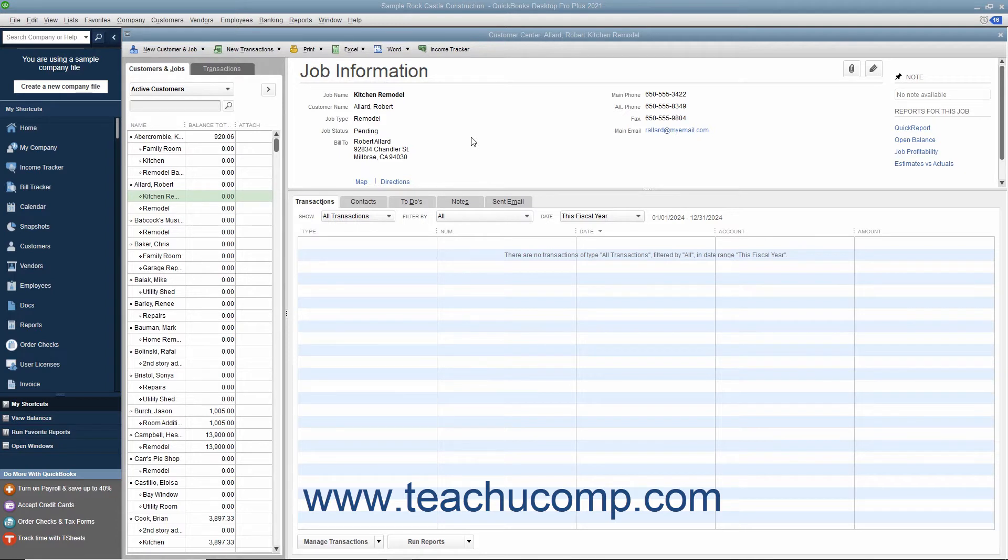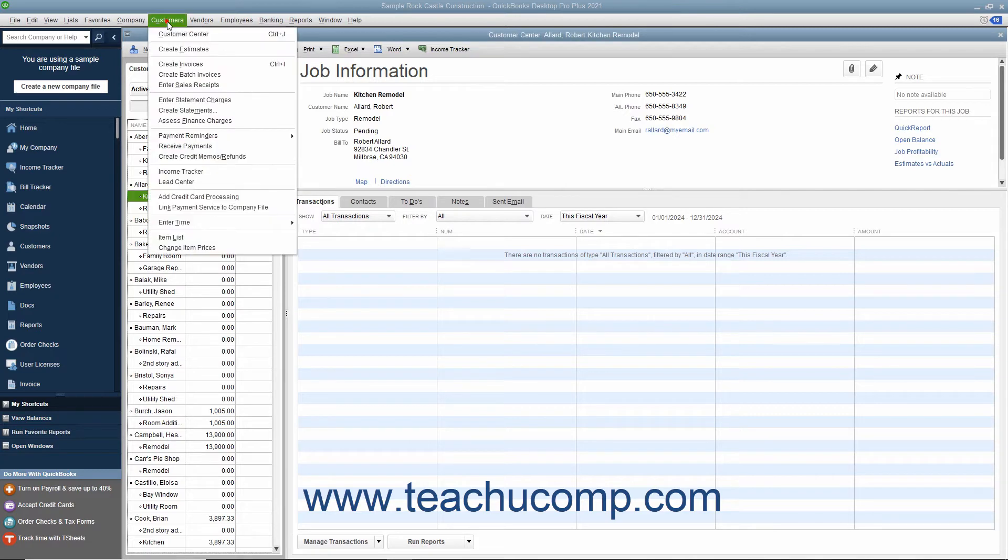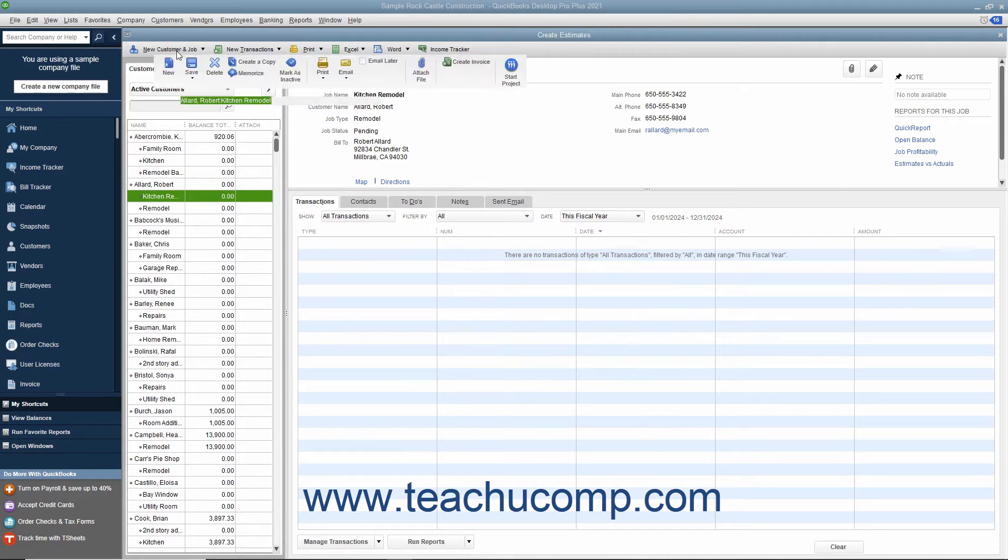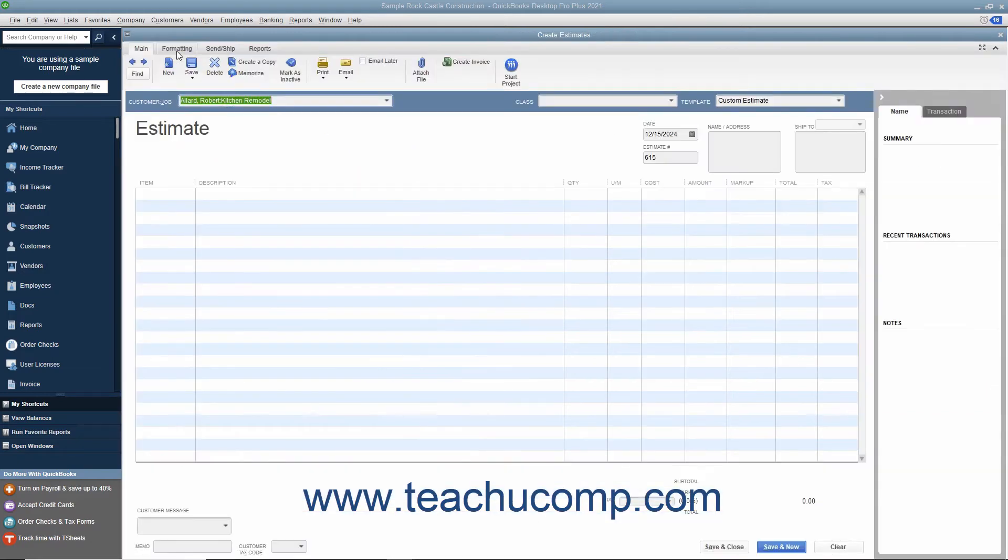If you have a job for which you want to create an estimate, select Customers Create Estimates from the menu bar to open the Estimates window. Creating an estimate is like creating an invoice except the amounts entered into an estimate do not affect any posting accounts within the Chart of Accounts.